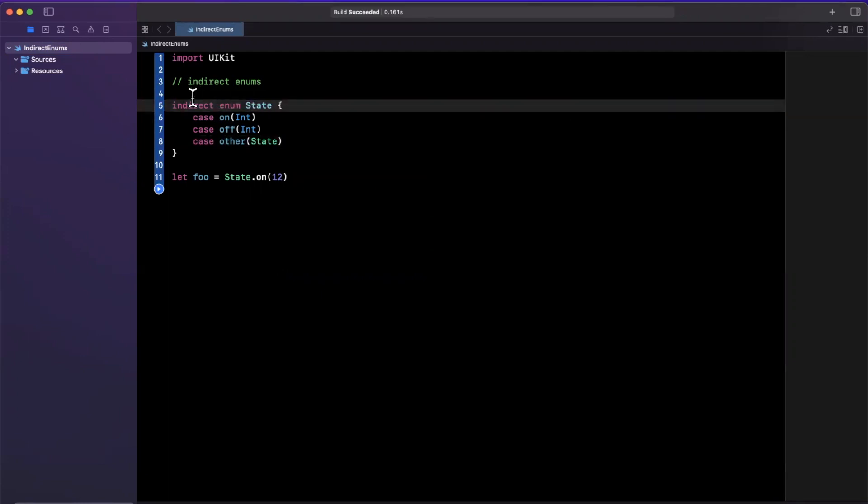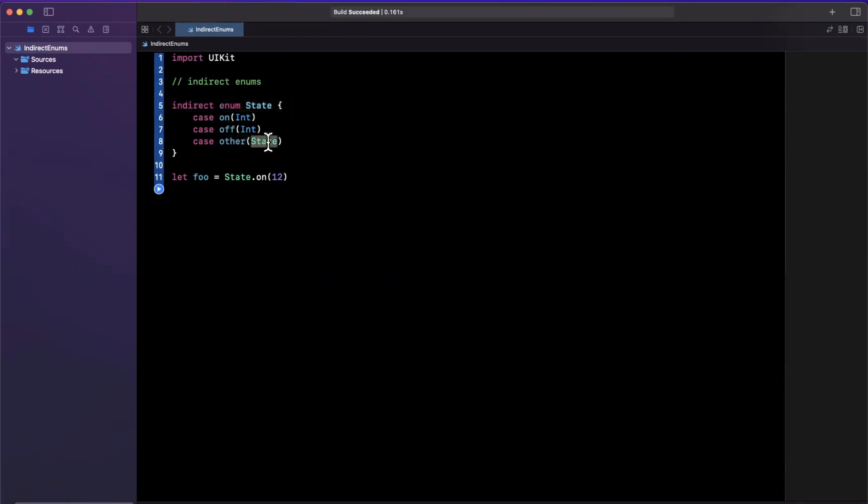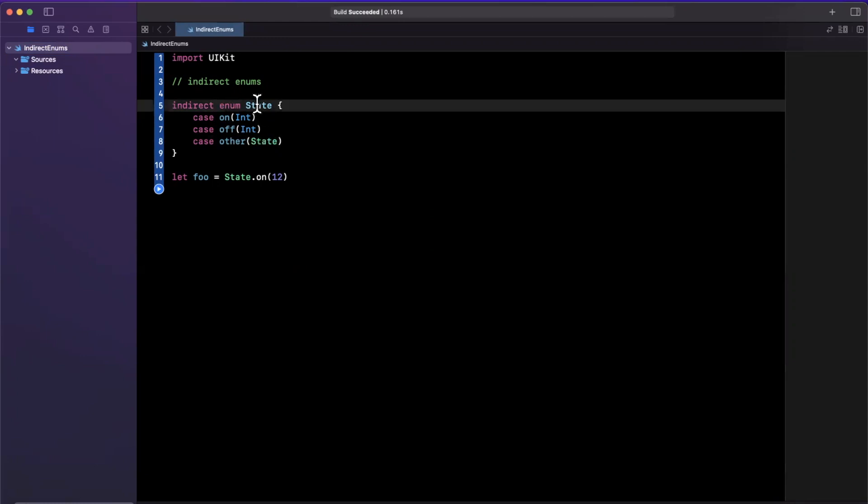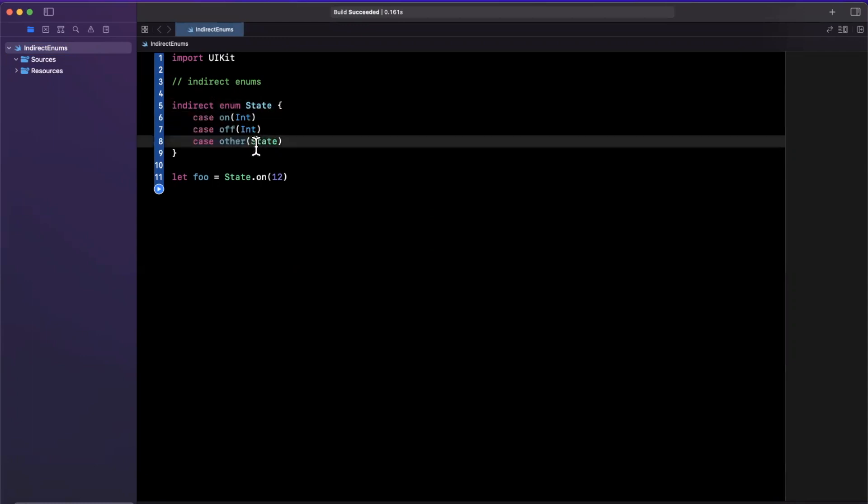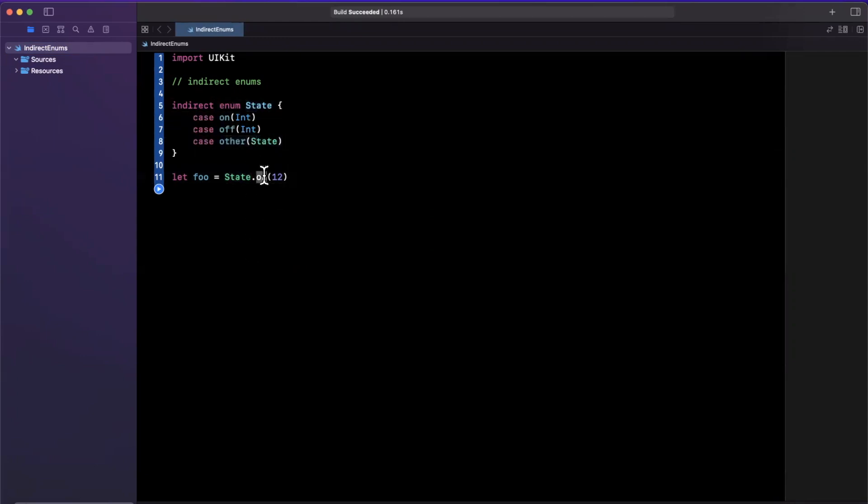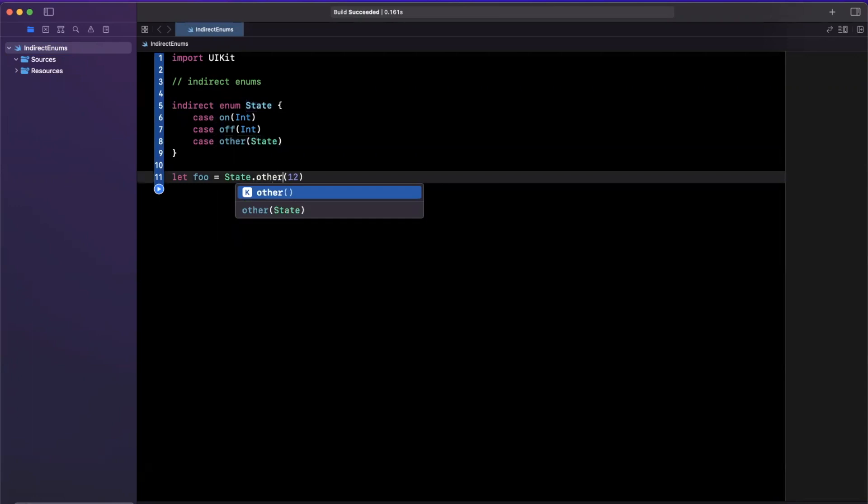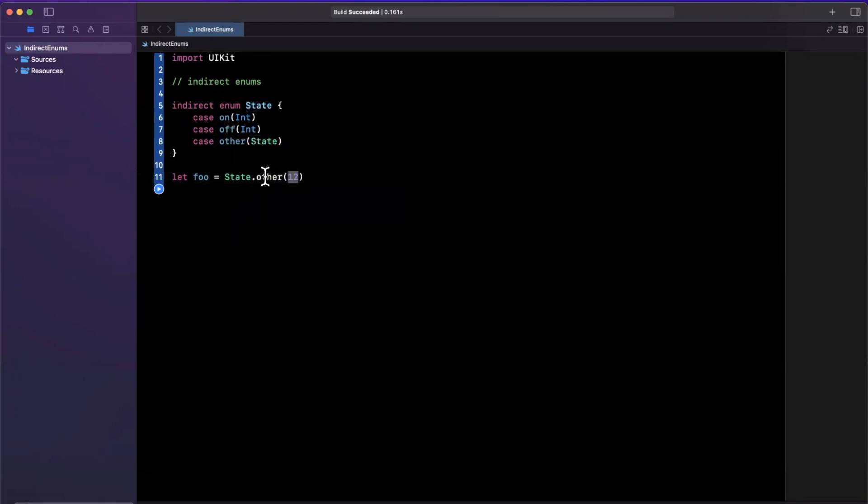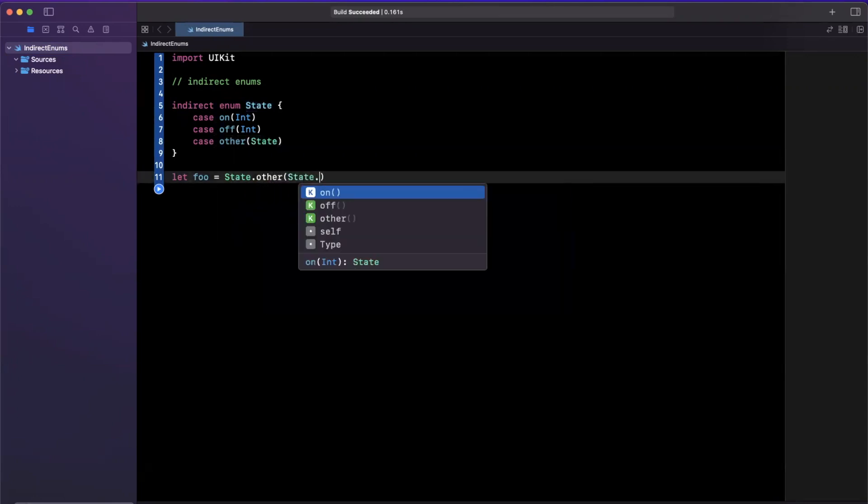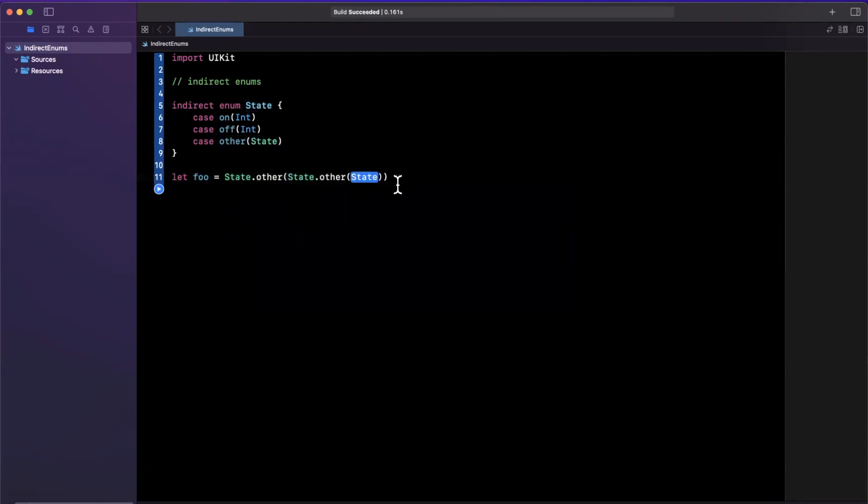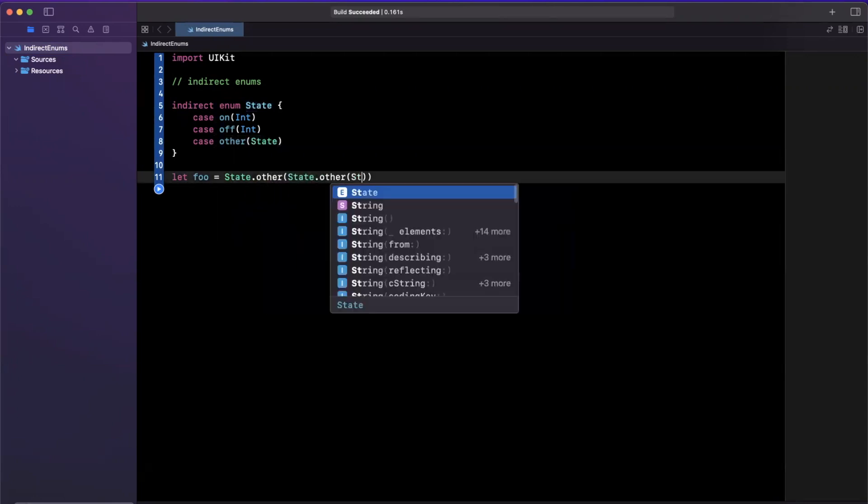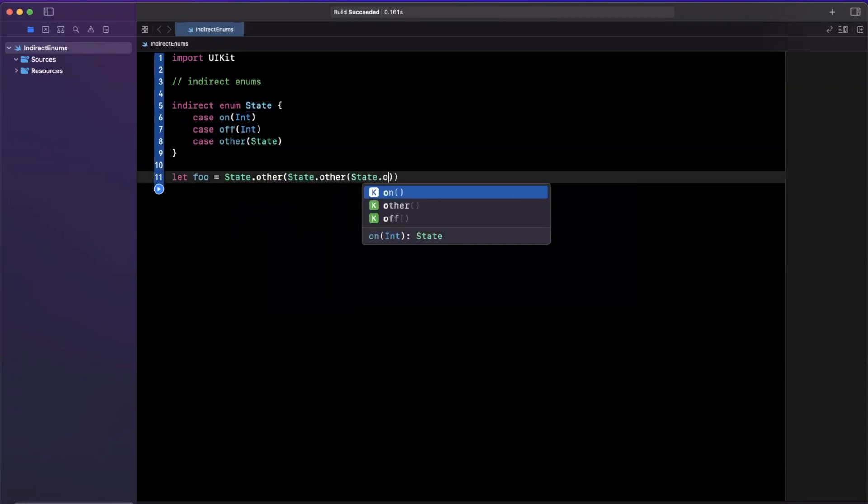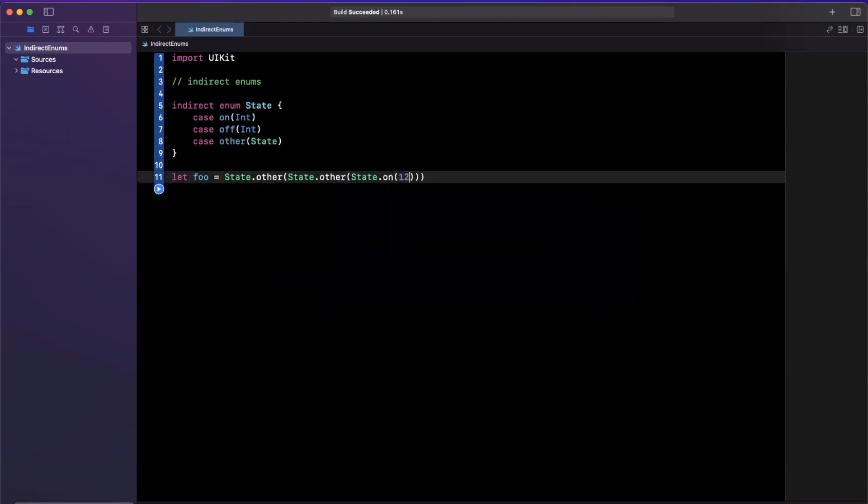All right, so enter indirect enums, what the heck does this mean? So at first glance, it's obvious that indirect allows us to recursively hold a reference to another enum case within ourself. So we can say that this state is actually other, and this is another state, which holds a reference to state.on with a value of 12. So the glaring question that pops up is, what does indirect do? And the secondary question is, why the heck would I ever want to do this? So let's answer those.